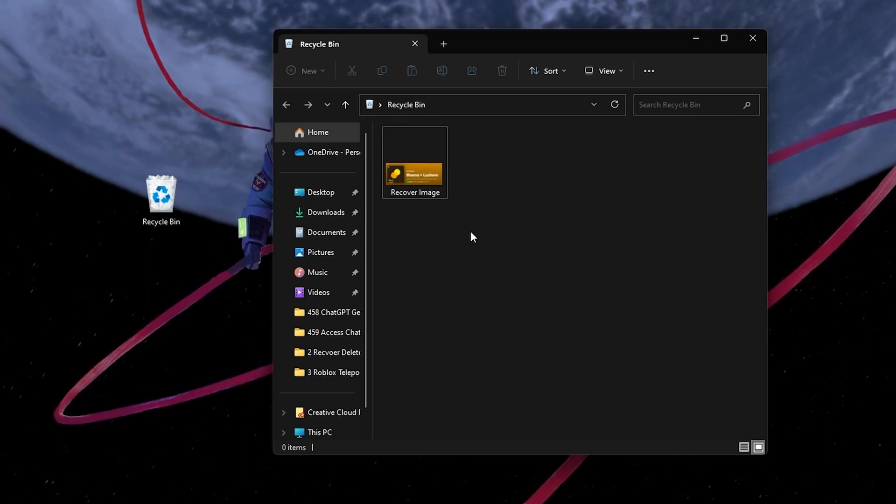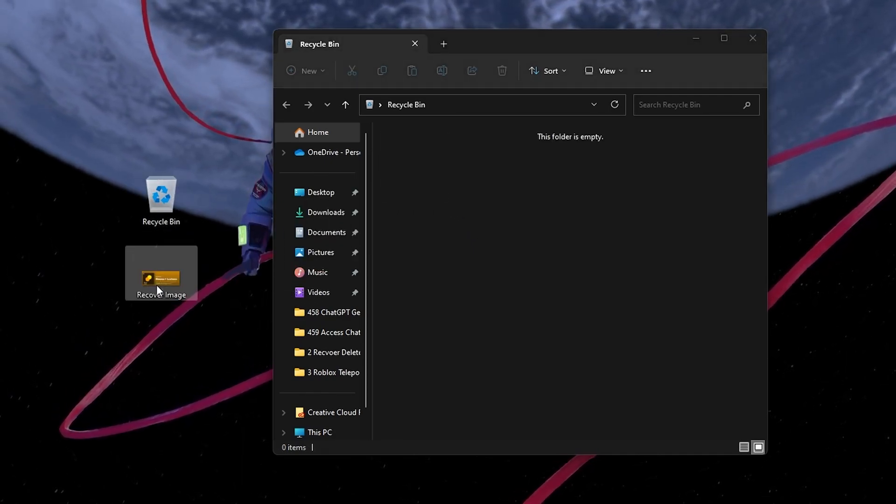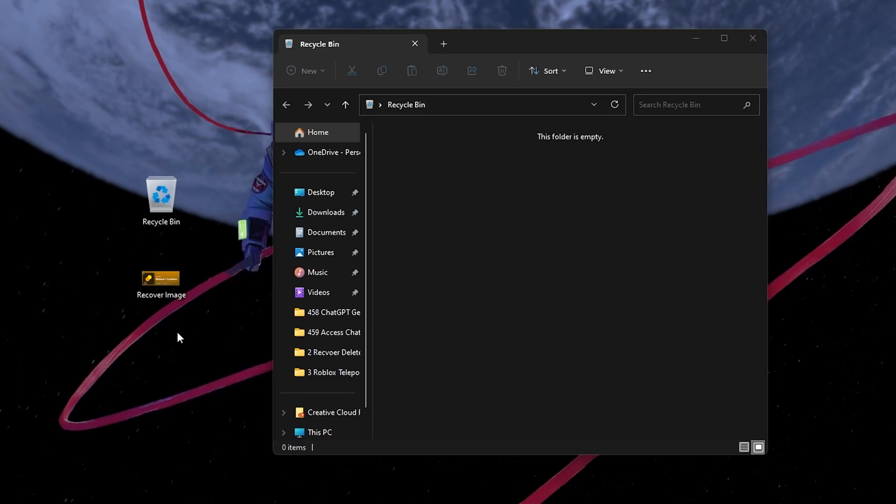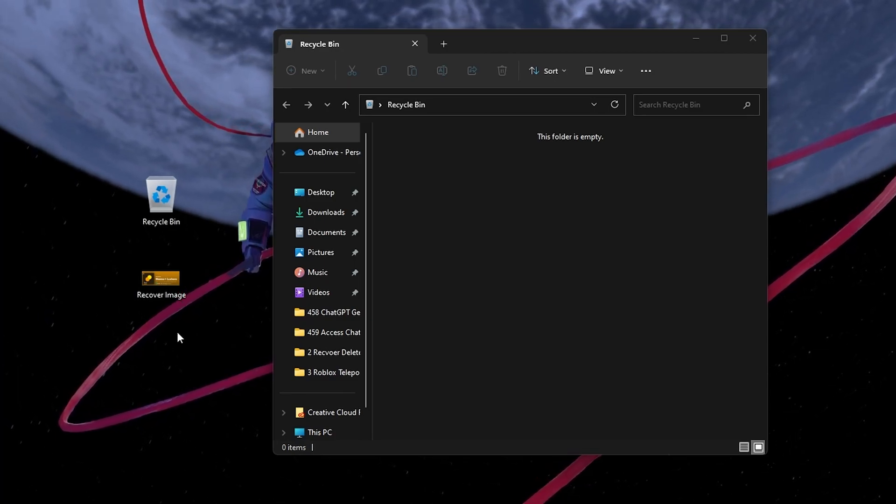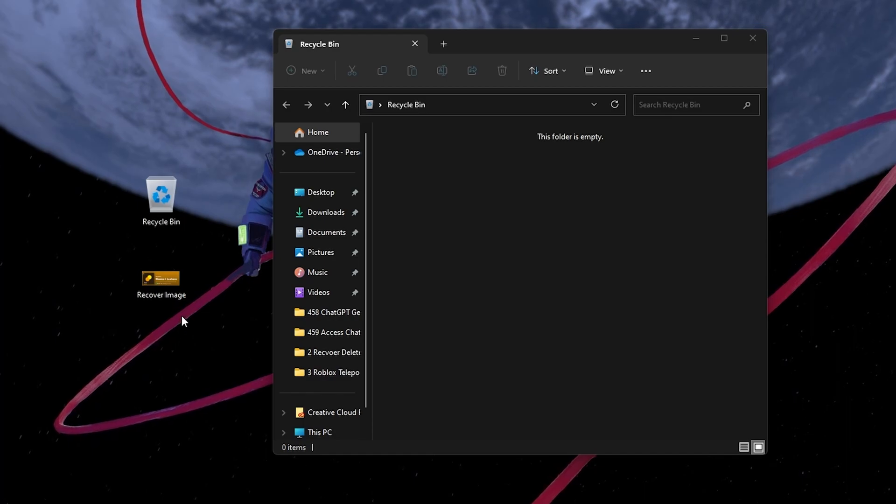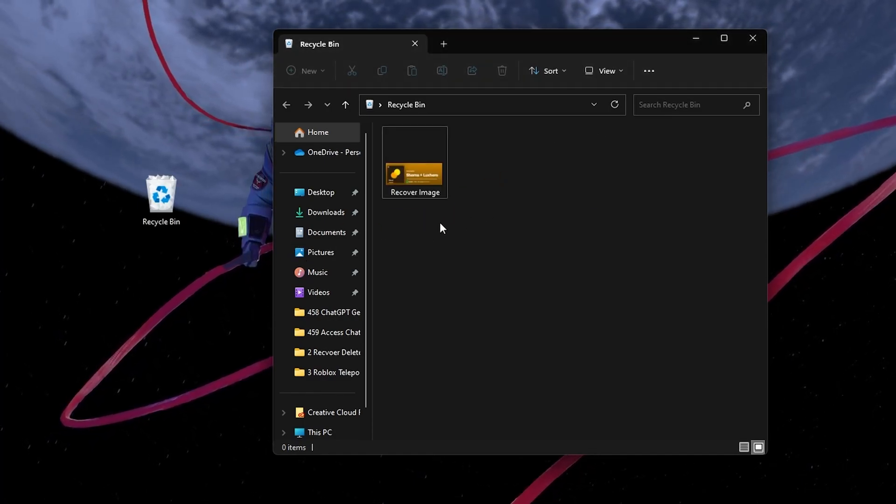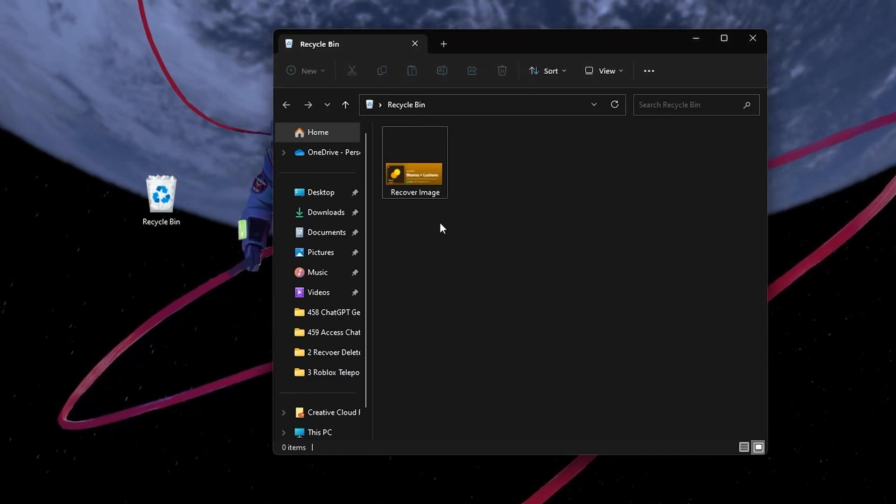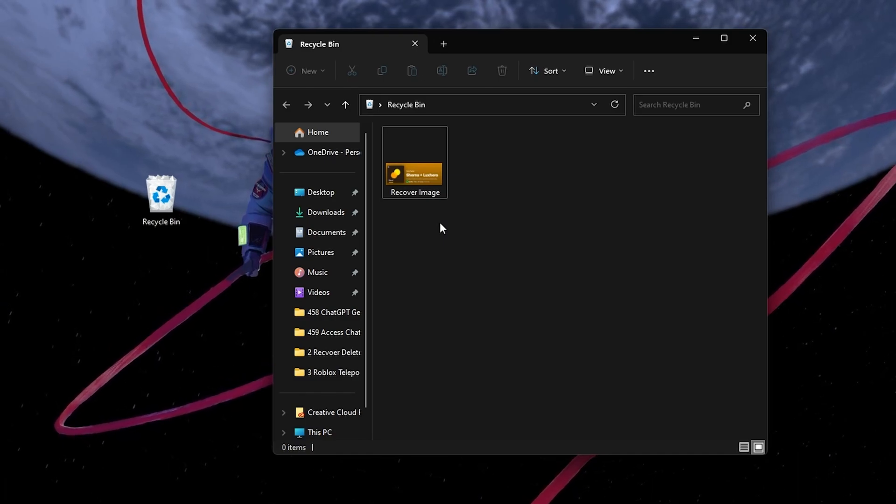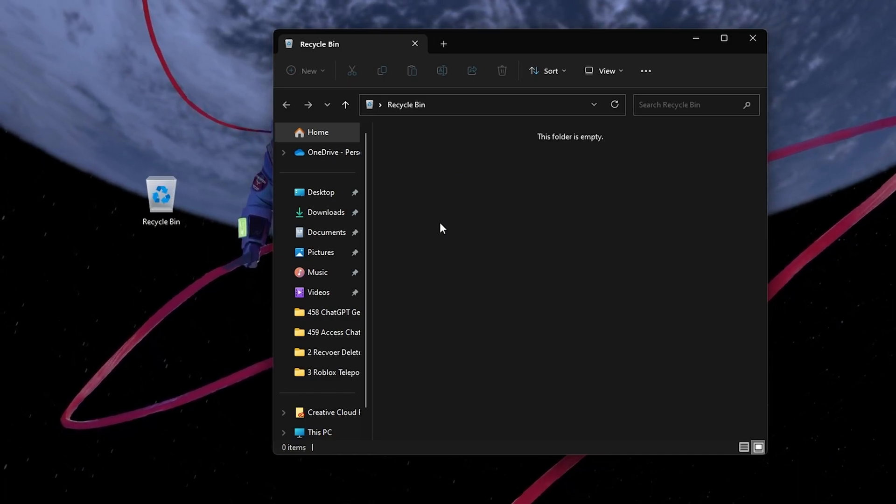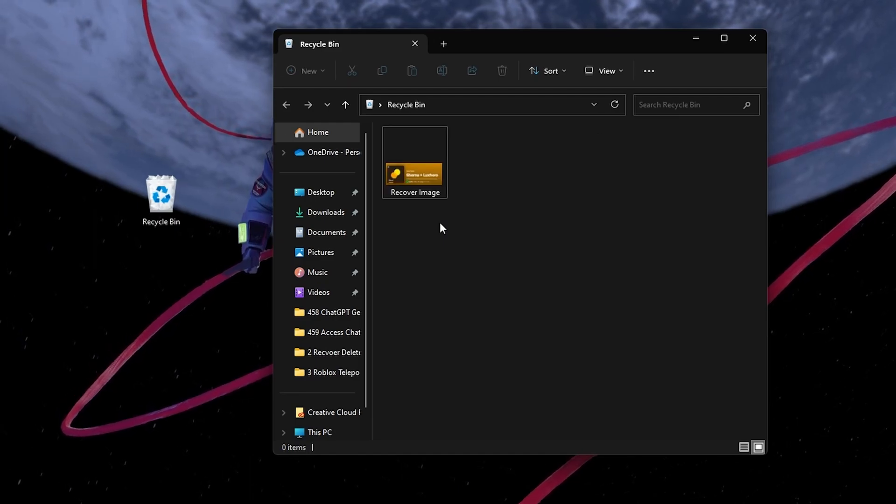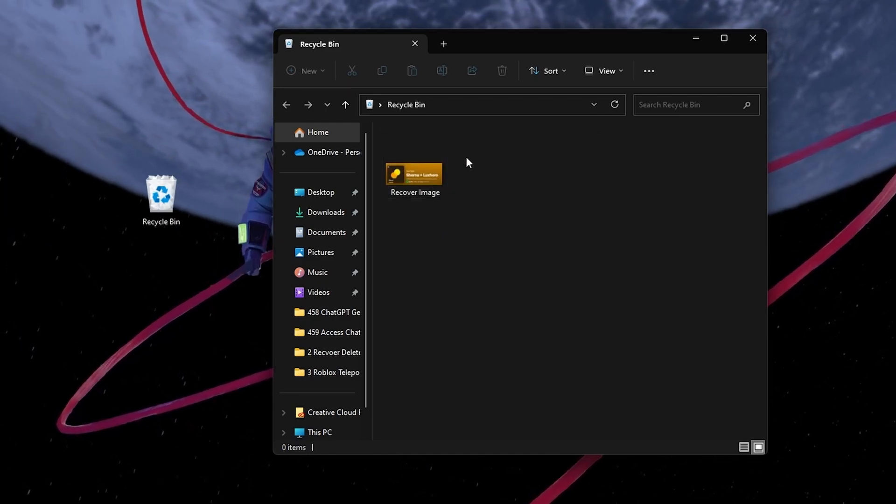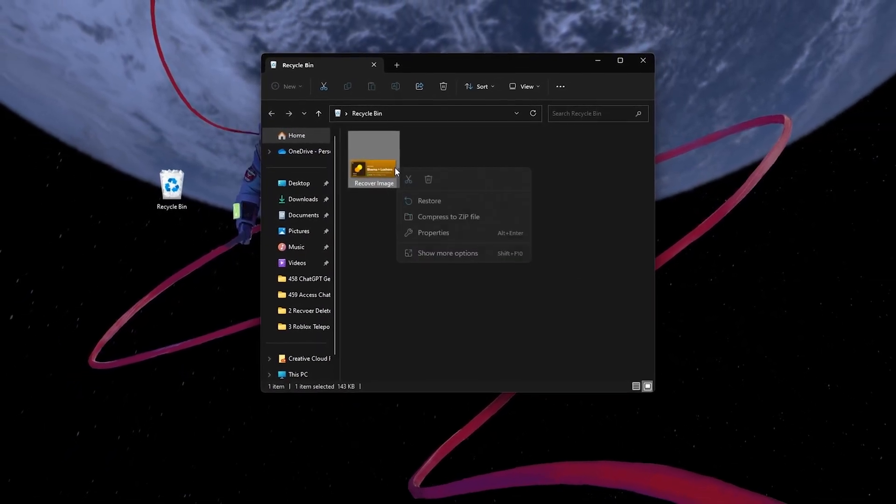You can also drag and drop the file to your desktop to recover it. Now, what if you've just deleted a file and realized it immediately? In that case, you can use the Undo-Delete feature in Windows 11. Simply press Ctrl and Z on your keyboard or right-click anywhere on your desktop or in the File Explorer and select Undo-Delete. This will bring back the file you just deleted.